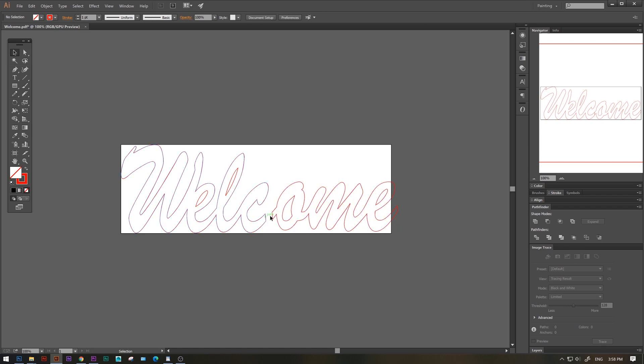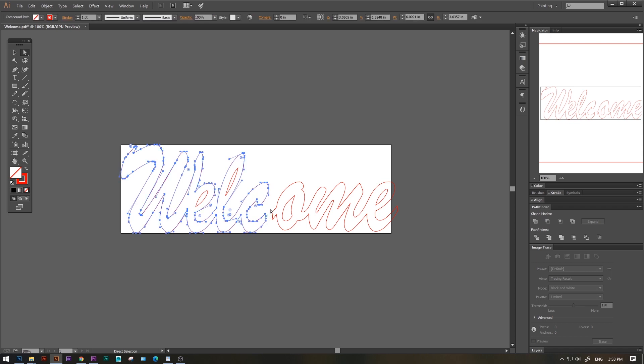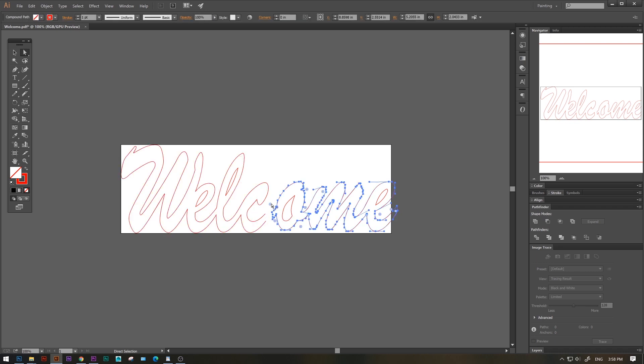The issue now is that the knife tool will automatically close the paths. We don't want that. Those closed paths will make the laser cut our design in two. We want one big design, so we just grab the direct selection tool, your white arrow tool. We click the paths we want to get rid of and delete them.